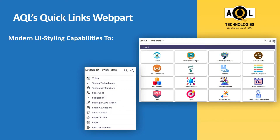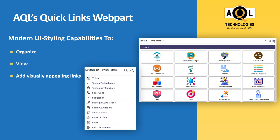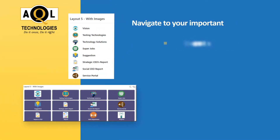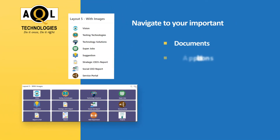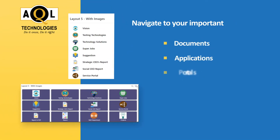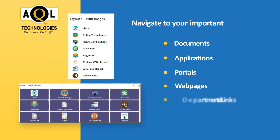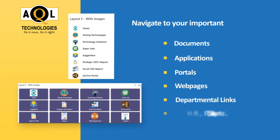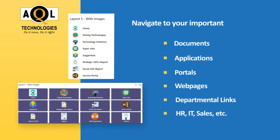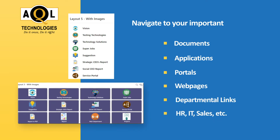modern UI styling capabilities to organize, view, and add visually appealing links, which makes navigation easier and is different from conventional web parts. Navigate to your important documents, applications, portals, web pages, departmental links, or HR, IT, Sales, etc.